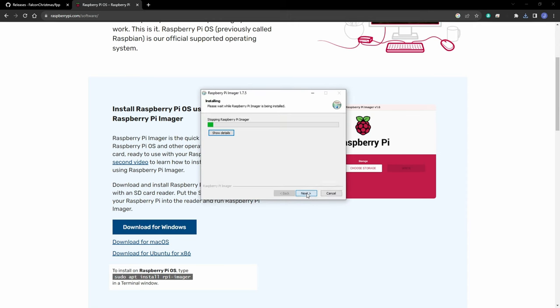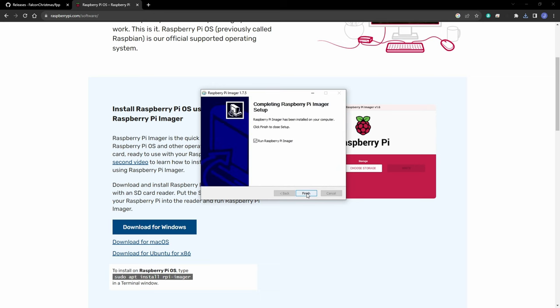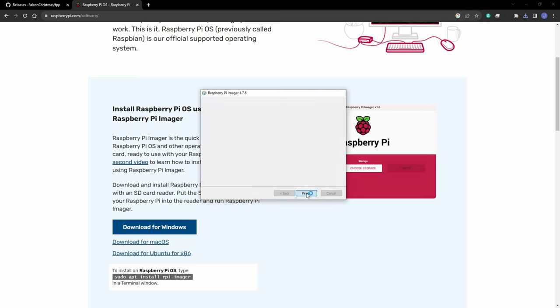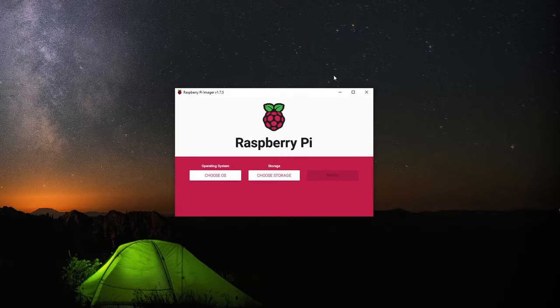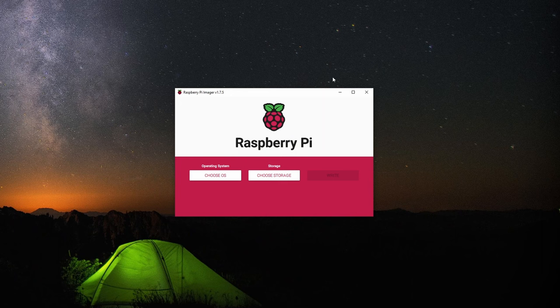Then we can go ahead and install it, it's a quick install. And run it. So here we have the Raspberry Pi imager.